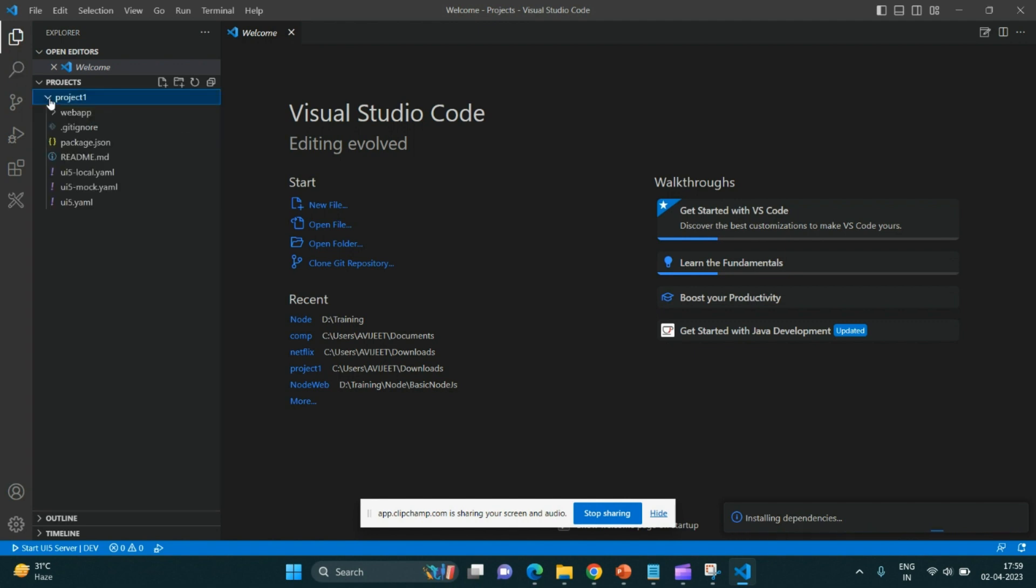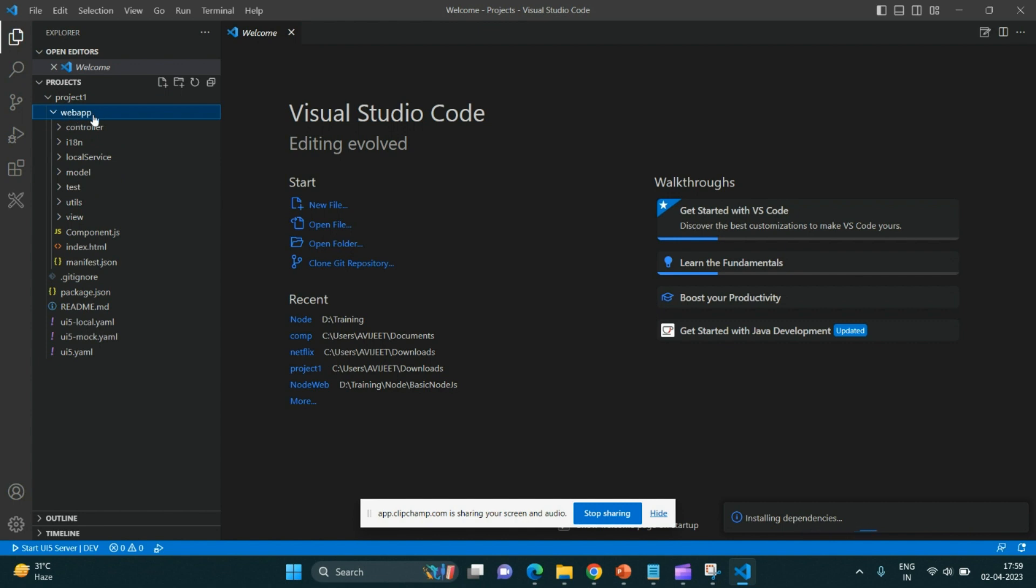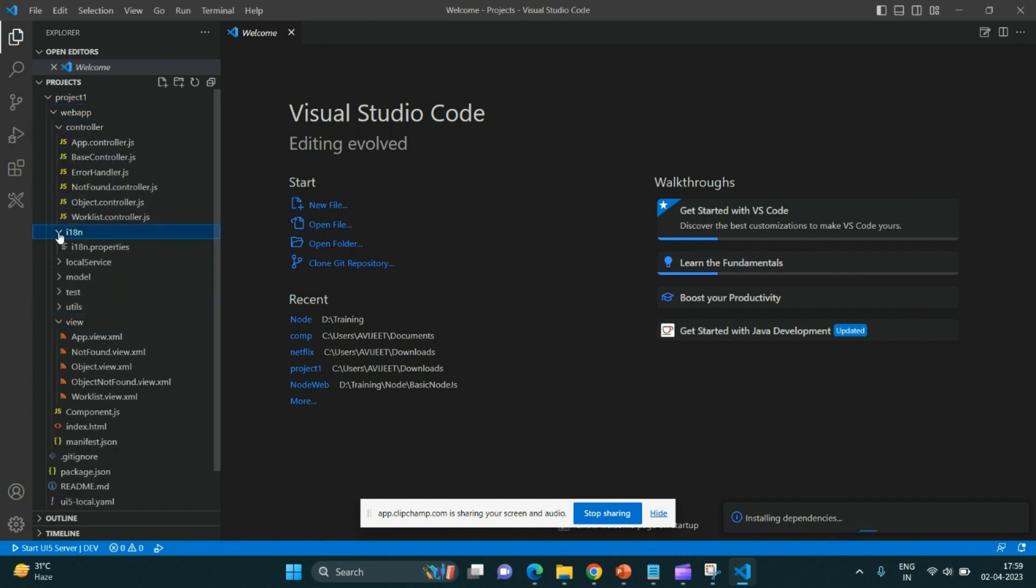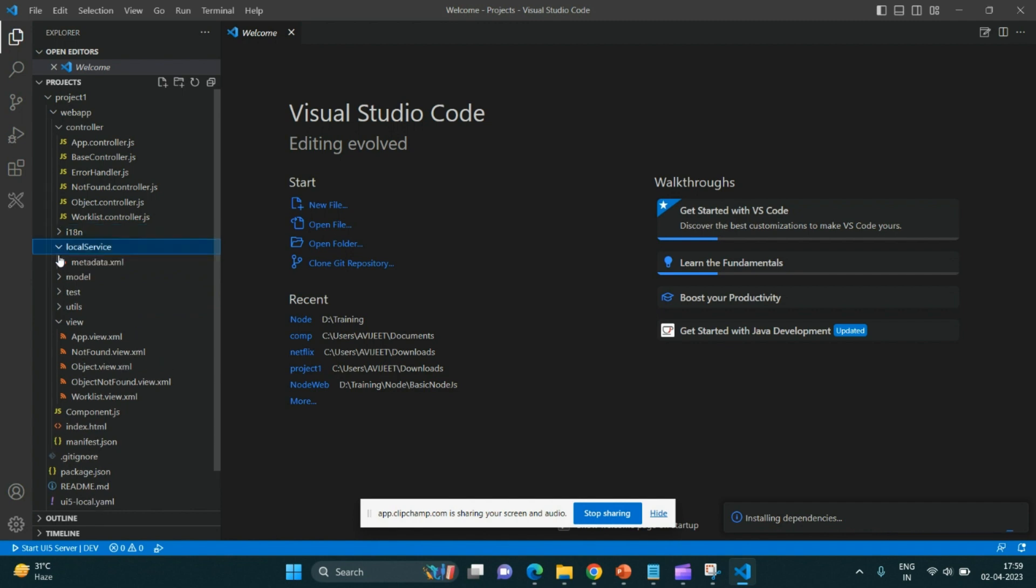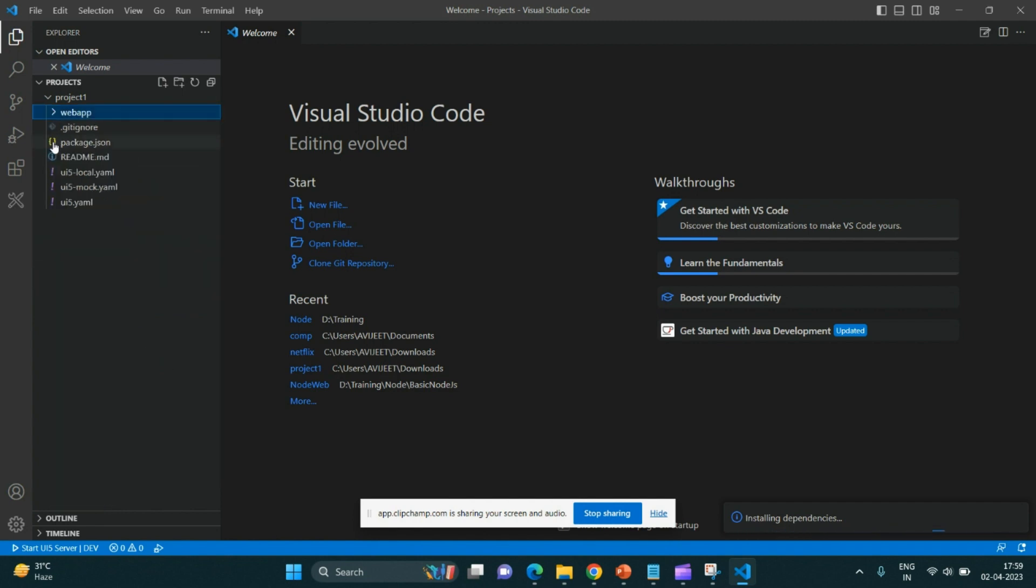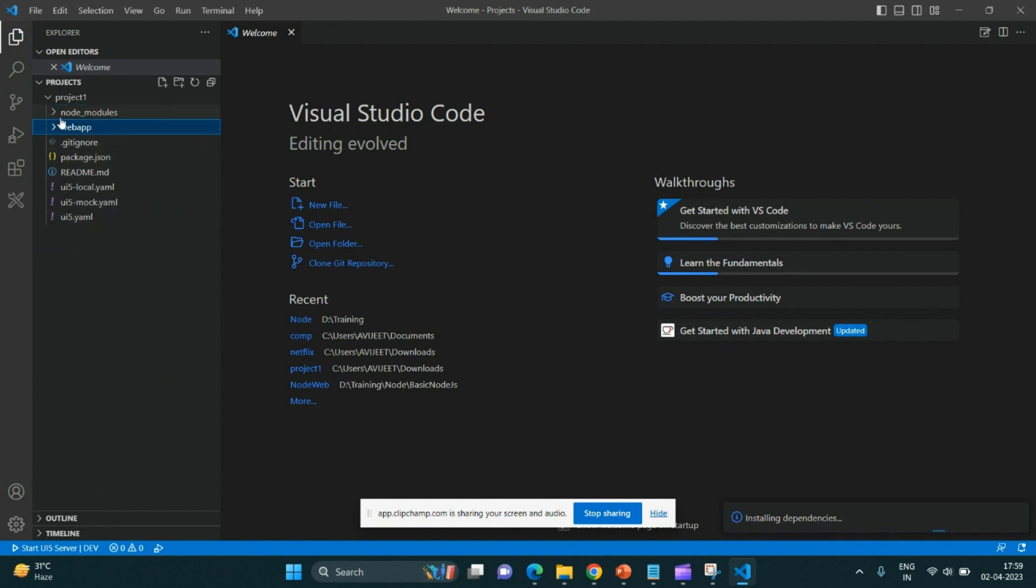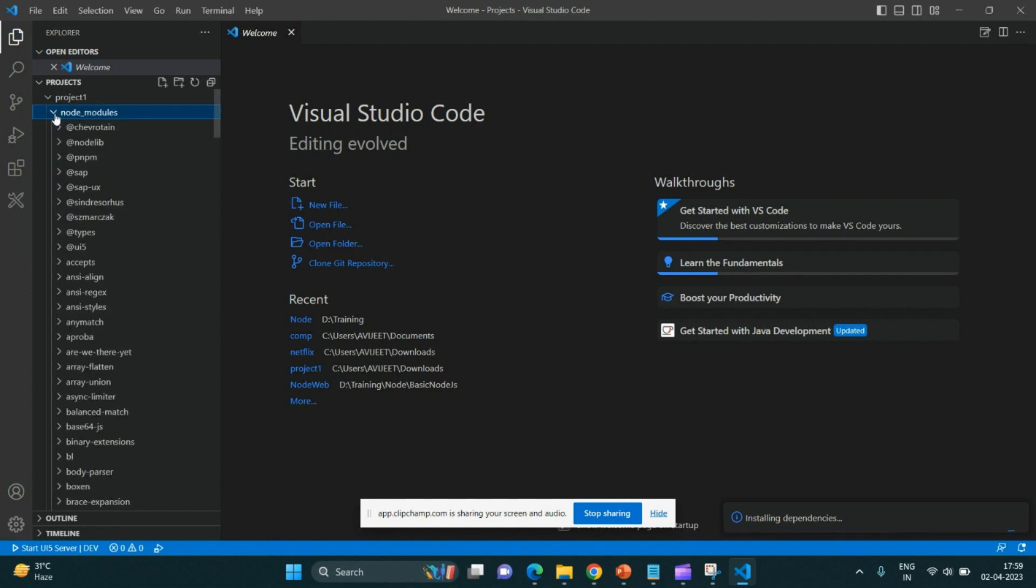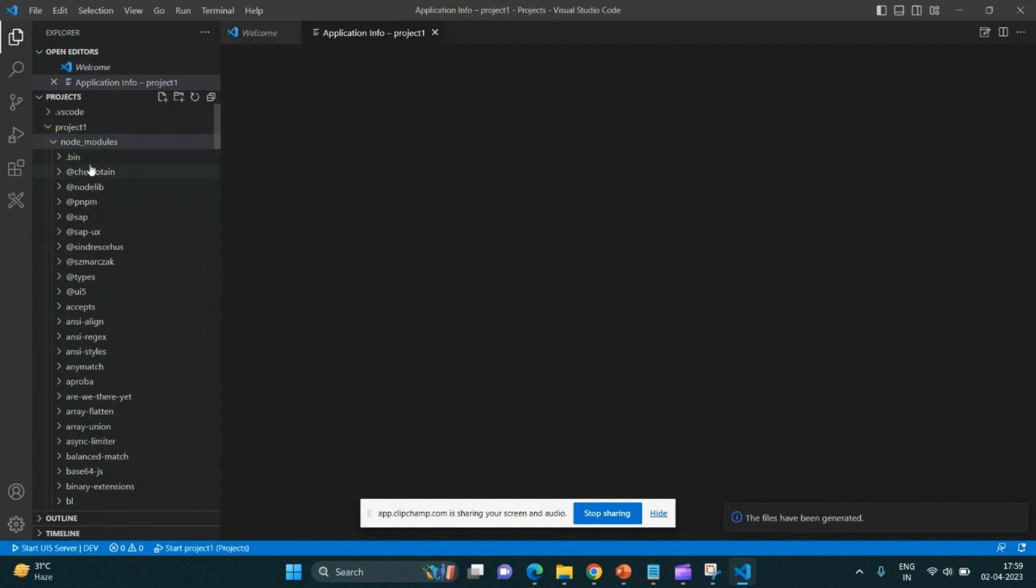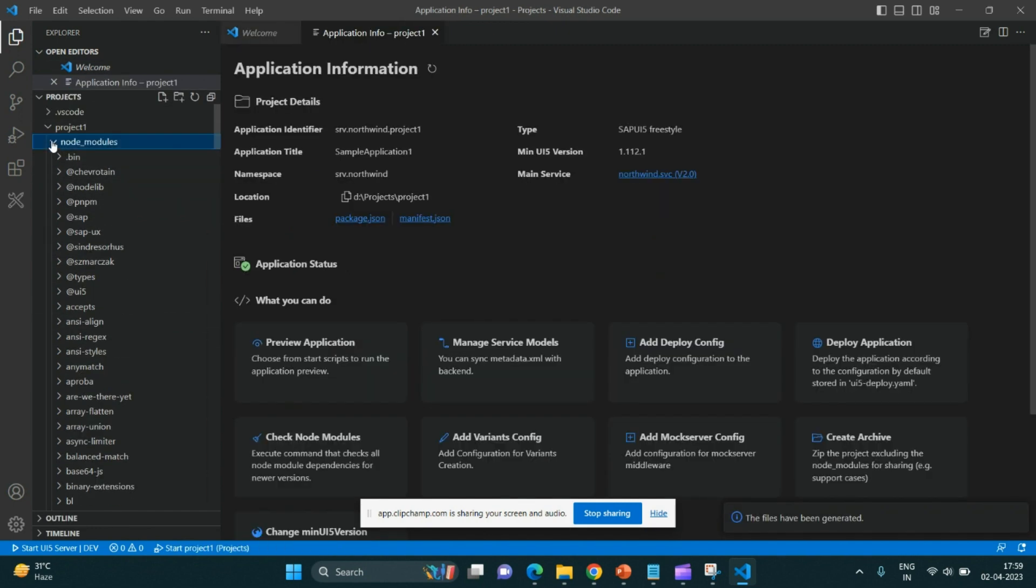If I can see, this application got generated. See, there is a controller, there is view, i18n file, local services, models - everything got created automatically and we don't have to do anything. Without wasting much time, see now the node modules got also populated. These node modules are nothing but the dependencies.